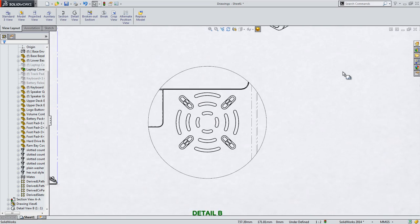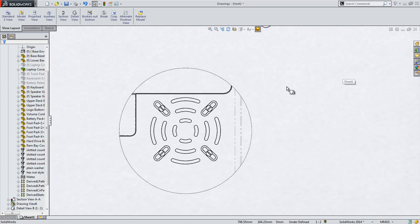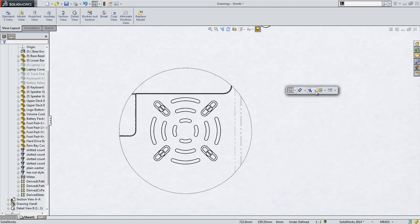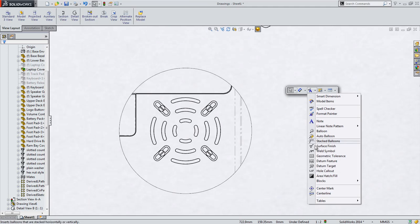With slots being a new feature in the hole wizard, it's important they're fully supported everywhere in the software.